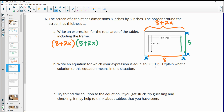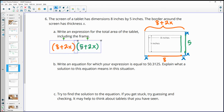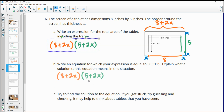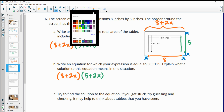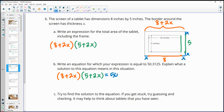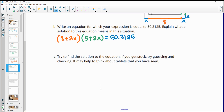The equation where total area equals 50.3125 is: (8 plus 2x)(5 plus 2x) equals 50.3125. Note that you cannot set each factor to zero here because the product is not zero — these two factors must multiply to 50.3125. To find a solution, try guessing values for the border thickness x.